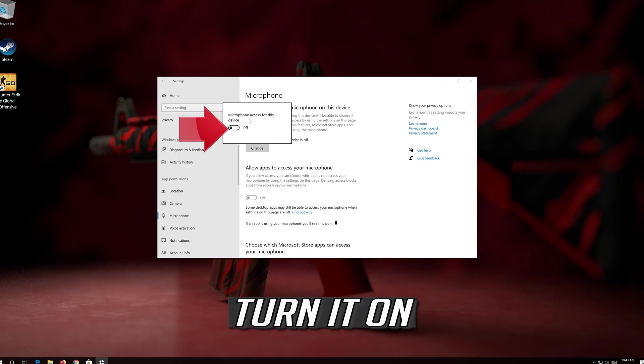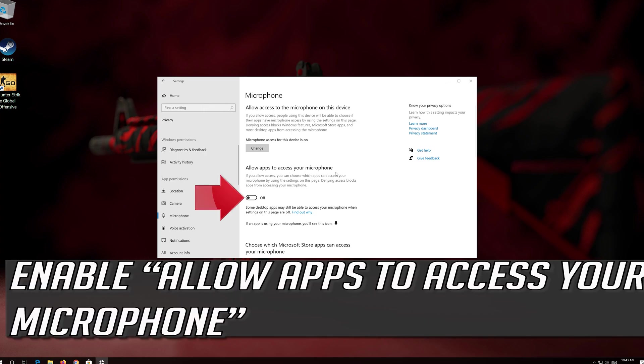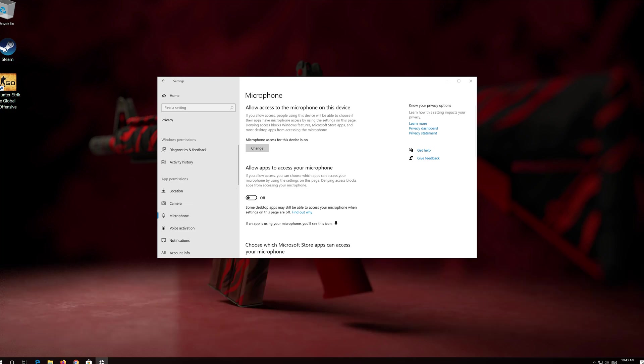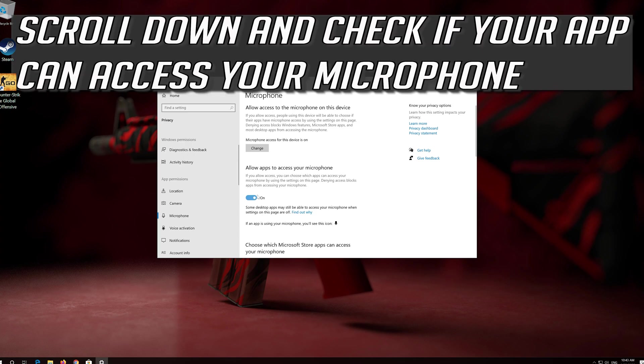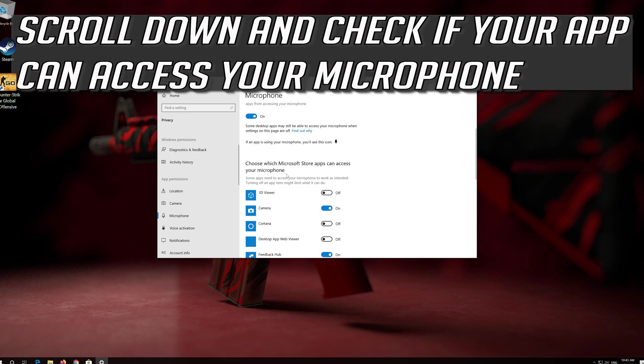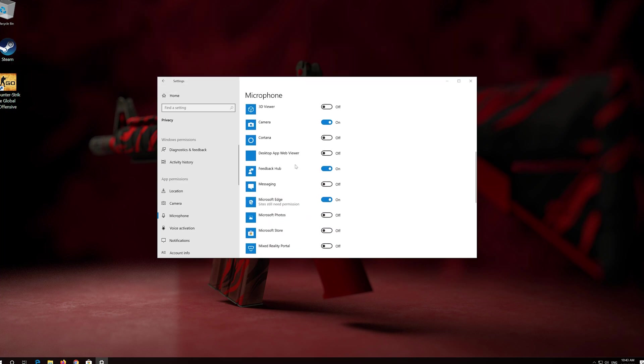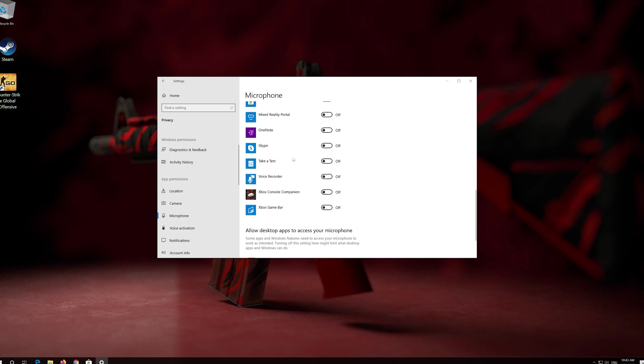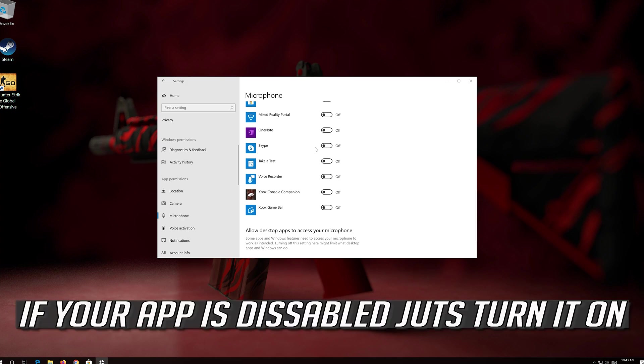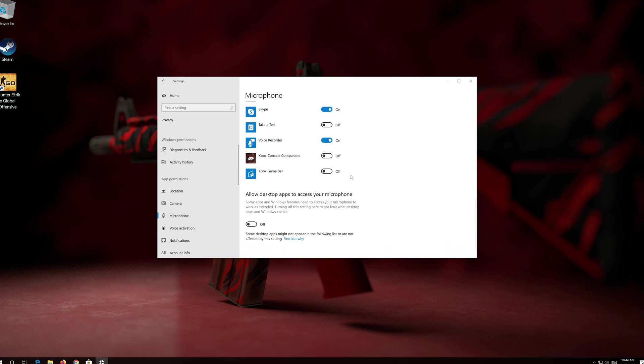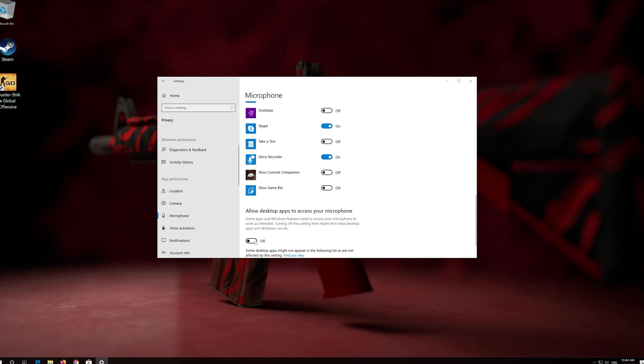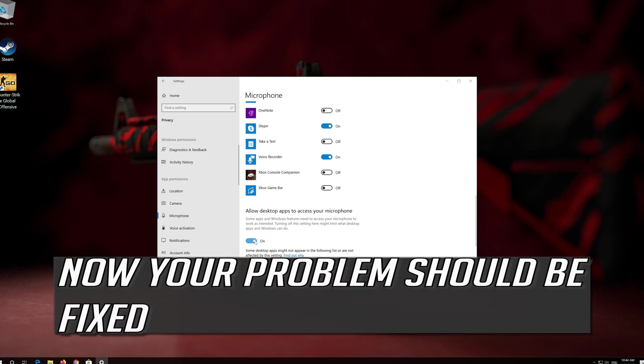Turn it on. Enable Allow apps to access your microphone. Scroll down and check if your app can access your microphone. If your app is disabled, just turn it on. Now your problem should be fixed.